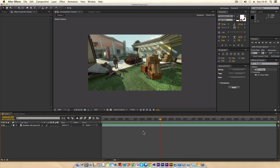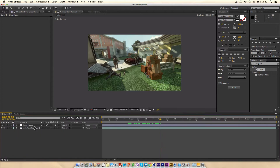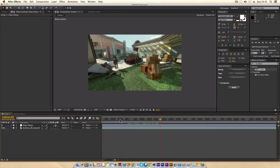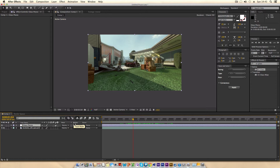You can watch that as well if you want more information on the scale properties in the transform effect. First of all, just create a new adjustment layer and rename it to 'glass pieces'. We need this to be motion tracked, because this adjustment layer is going to be the glass piece. I already have tutorials on motion tracking that go into quite a lot of depth, so I'll put the link in the description.